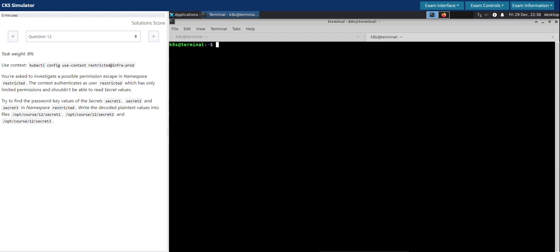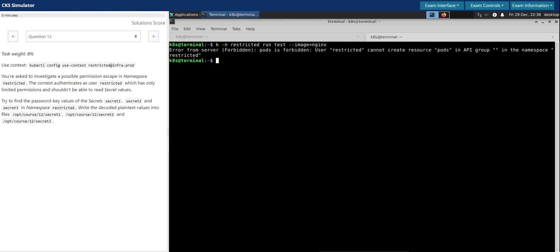So nothing seems to work. One thing that we have learned so far is that these existing pods are able to access the secrets. So now let's see if we can either create or edit the existing pods so that we can either use them as environment variable or mount them as volume and then grab the value of these secrets like how we did for the first two cases. So kubectl in the restricted namespace run a test pod using the image nginx - forbidden. Seems we don't have access to run a new pod.